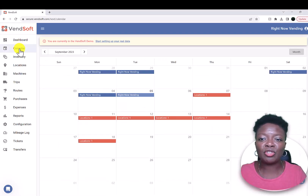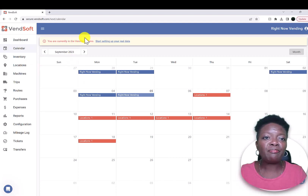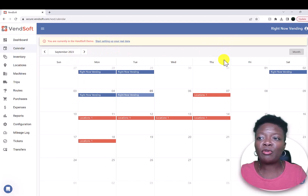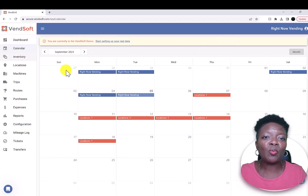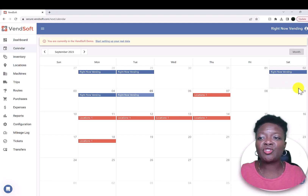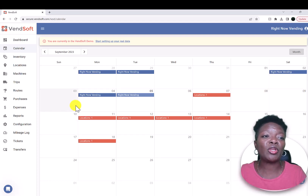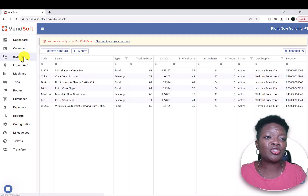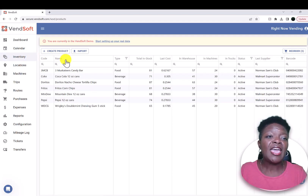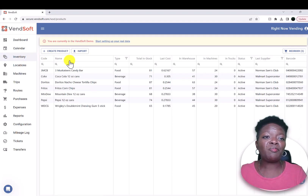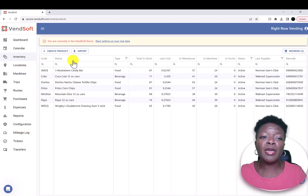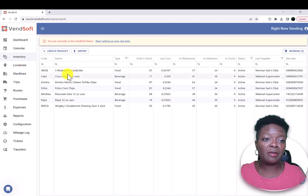You can use the calendar. I don't generally use the calendar, but you can. It'll just show you what days you need to stock, or basically what you have put into the machine already as far as your stocking days inventory.